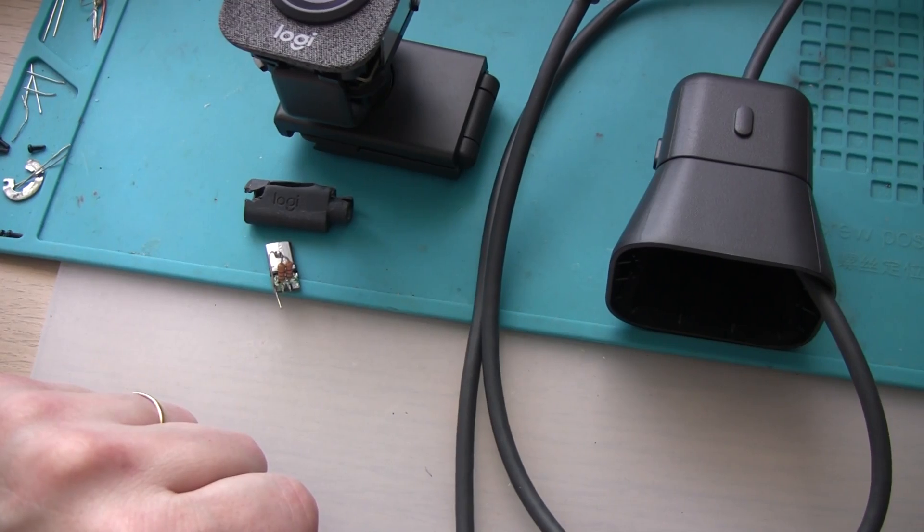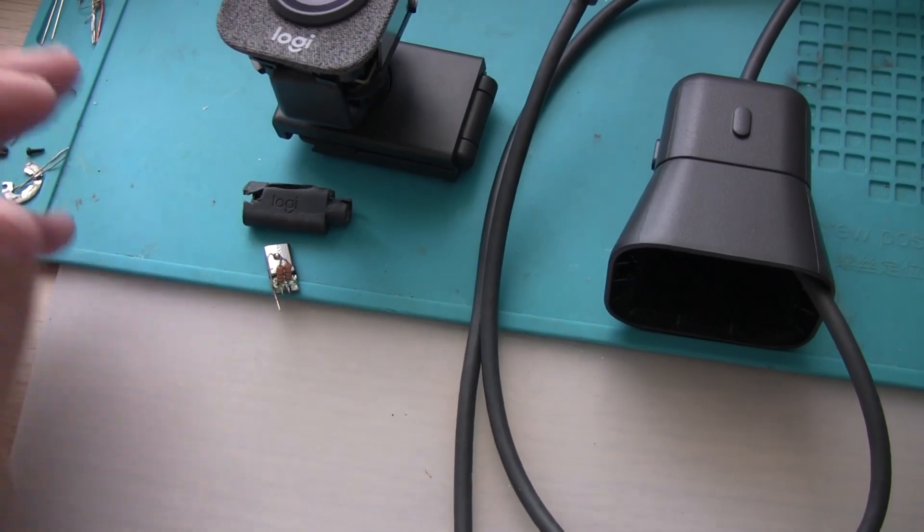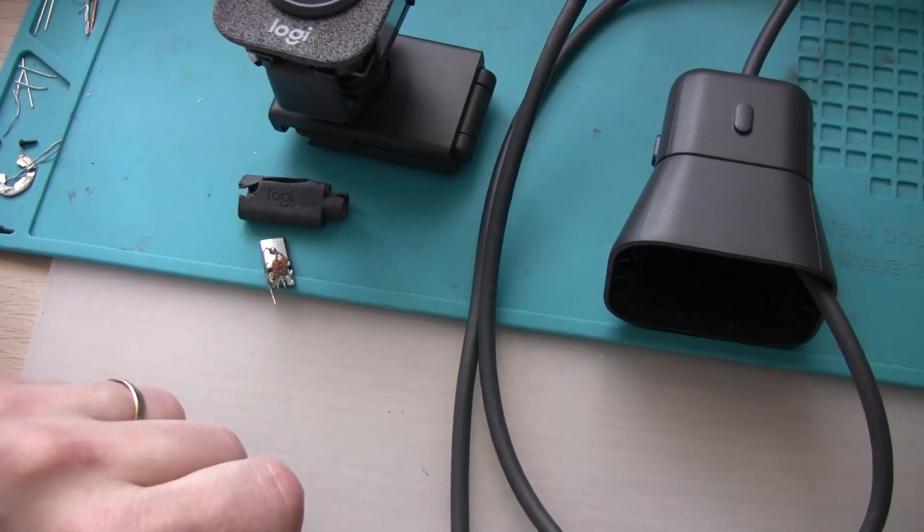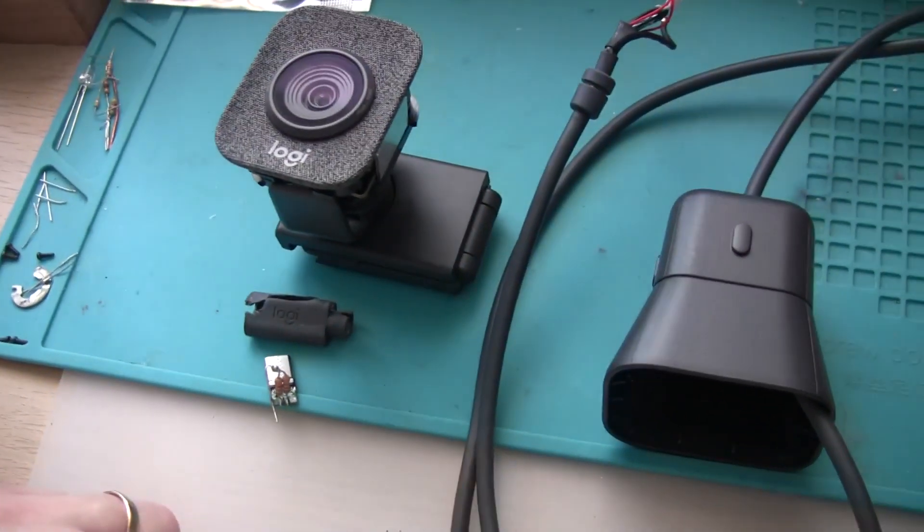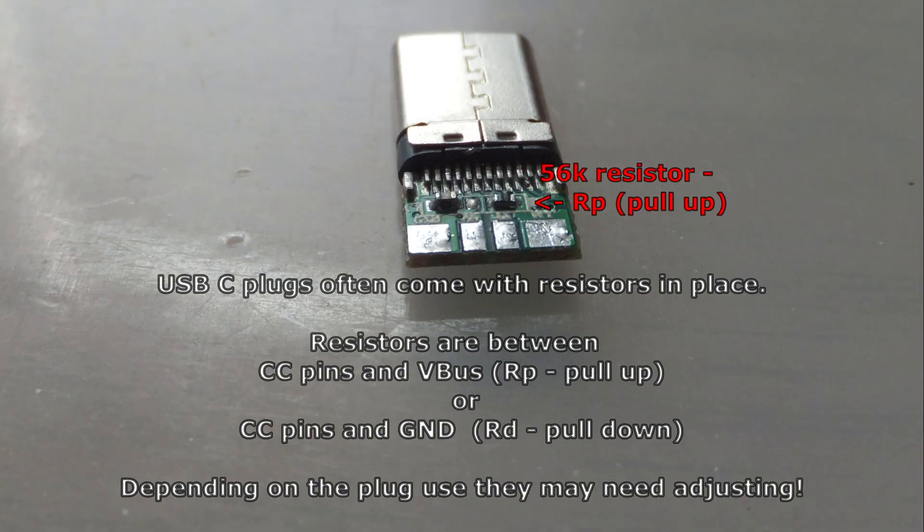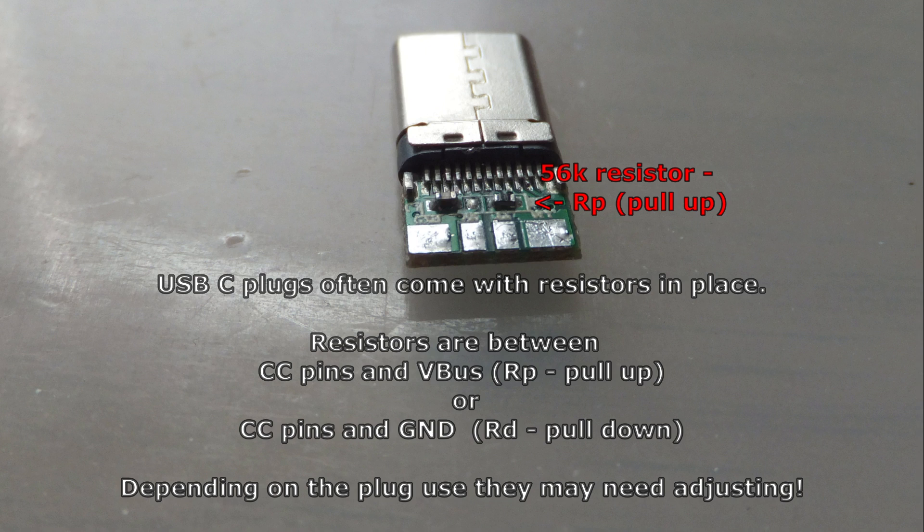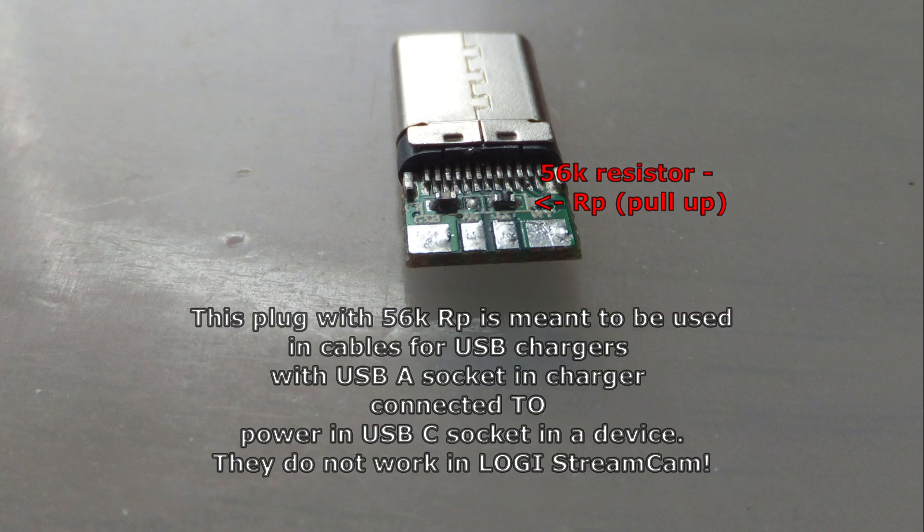USB-C plugs available for DIY soldering come in a huge variety. Often they have resistors in place. Depending on the project, these resistors may need to be modified. The cam I received had a plug for use with USB chargers, not suitable for Logitech webcam.